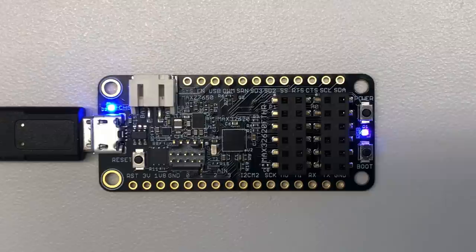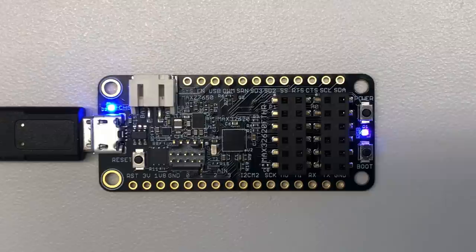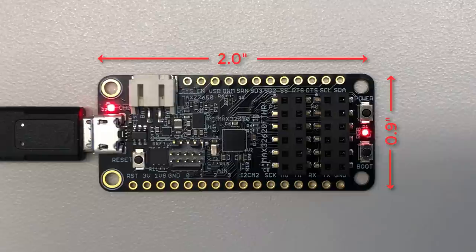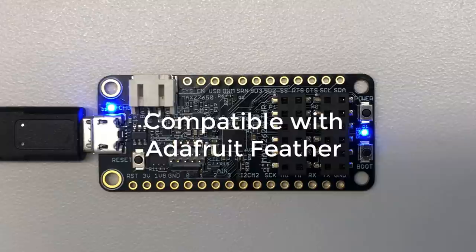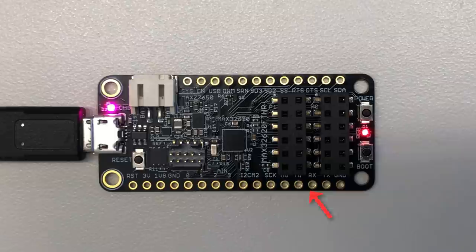This is the Max 32620 Featherboard. The first thing you'll notice is that it's small. It's just 2 inches long and 9 tenths of an inch wide. That's a micro USB on the end, just to get an idea of the scale. It's completely compatible with Adafruit's popular Featherwing form factor, and it's ready to drop onto a breadboard. Just solder some tenth-inch pin headers into the holes along the edge.